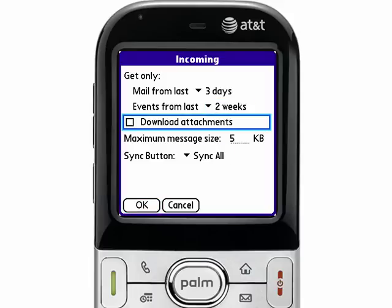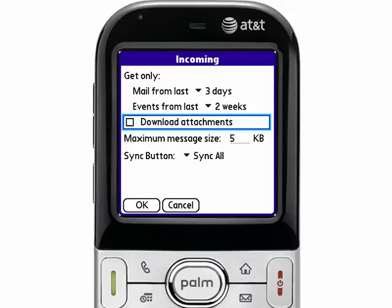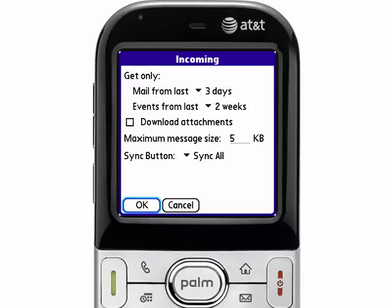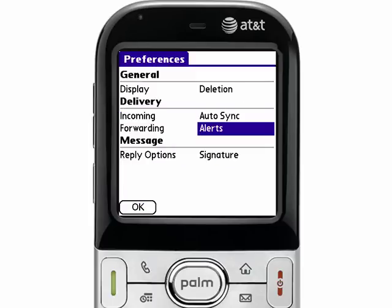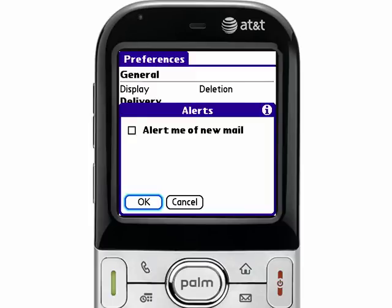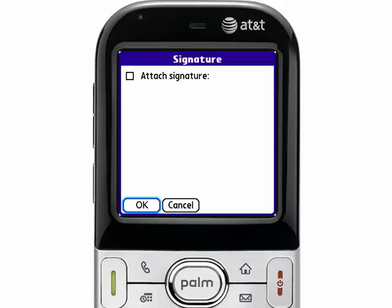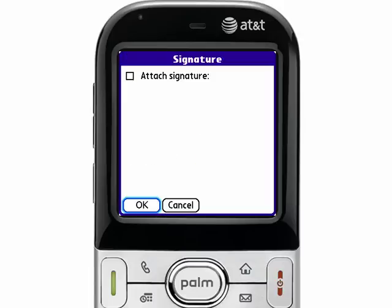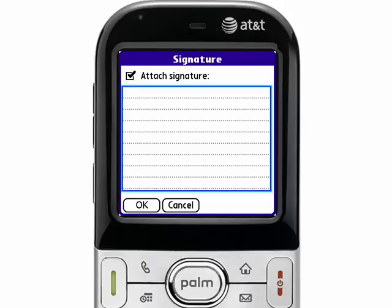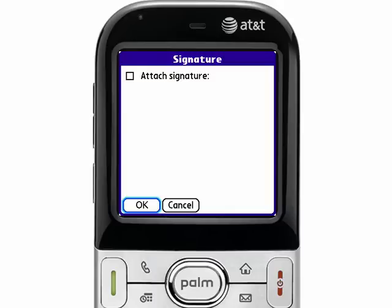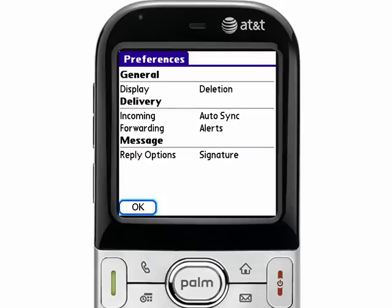You can enable attachment download by default, however we don't recommend that, because then you'll never know how big of an attachment you'll have coming down from the server. We'll uncheck that. You can also enable alert of new email — by default that is unchecked. And you can also enable a signature on your outbound emails, which will append a certain text string that you type in here to all outbound emails. Let me just tap OK to save those preferences.